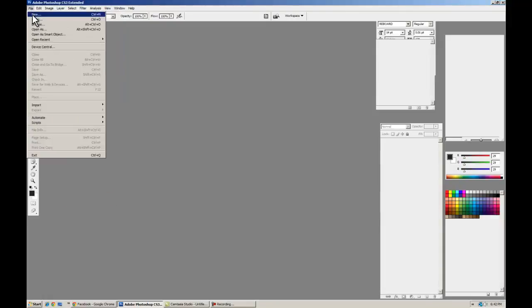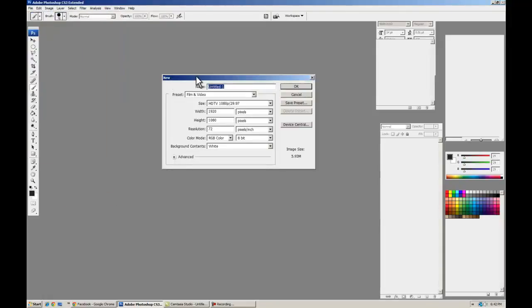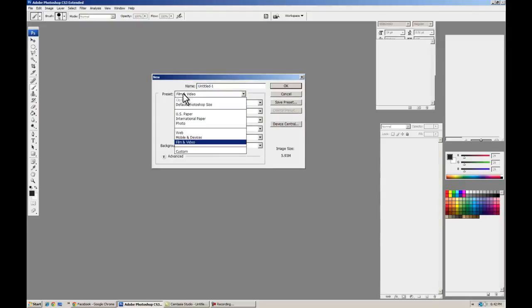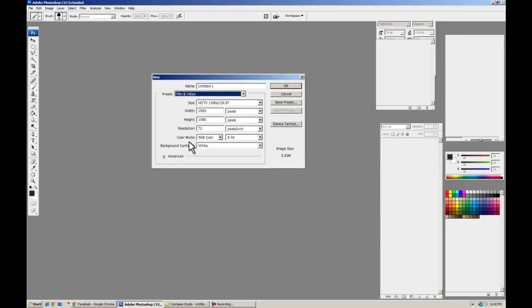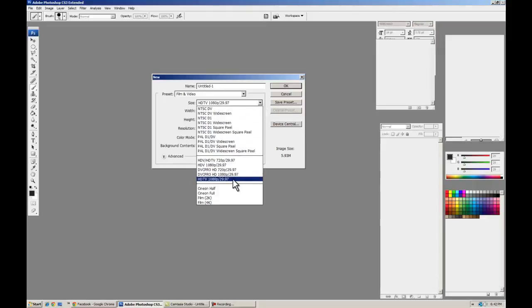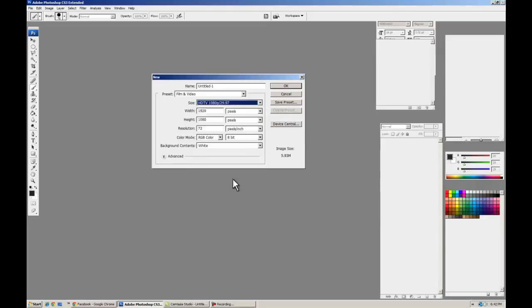We're going to start with a new project. Let's get a preset: Film and video, size HDTV 1080p. Everything else looks good. The 2997 is the frames per second, but we can change that later.